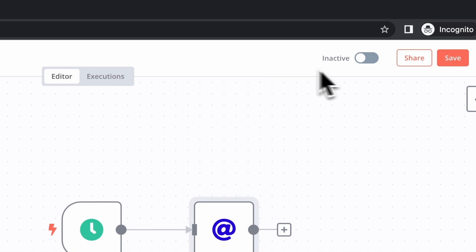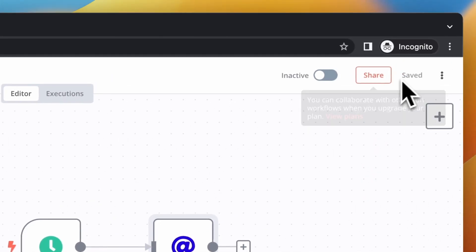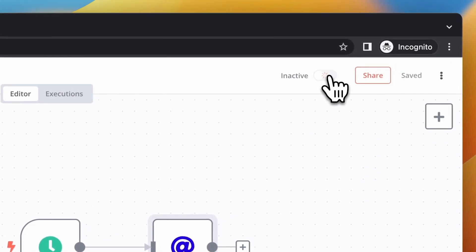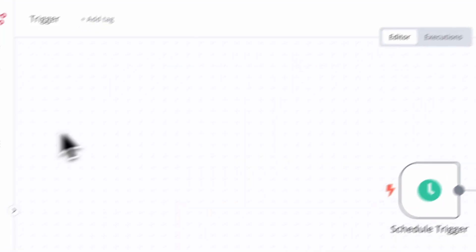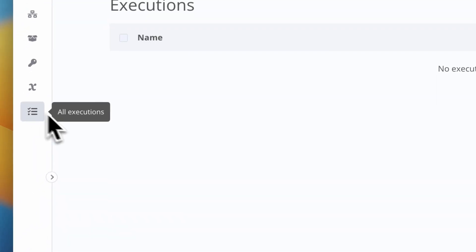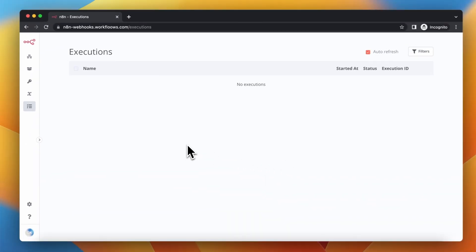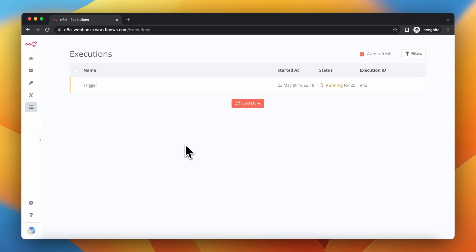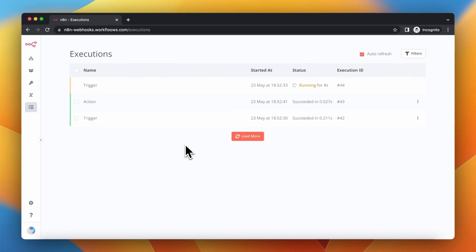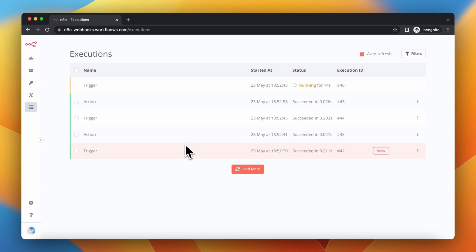Right now we just need to save the workflow, activate it, and go to the executions tab.